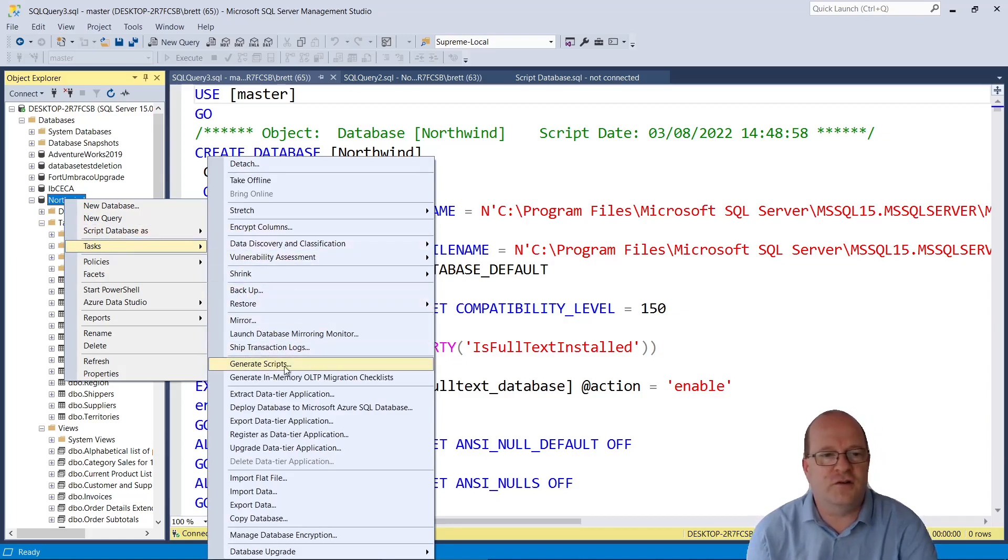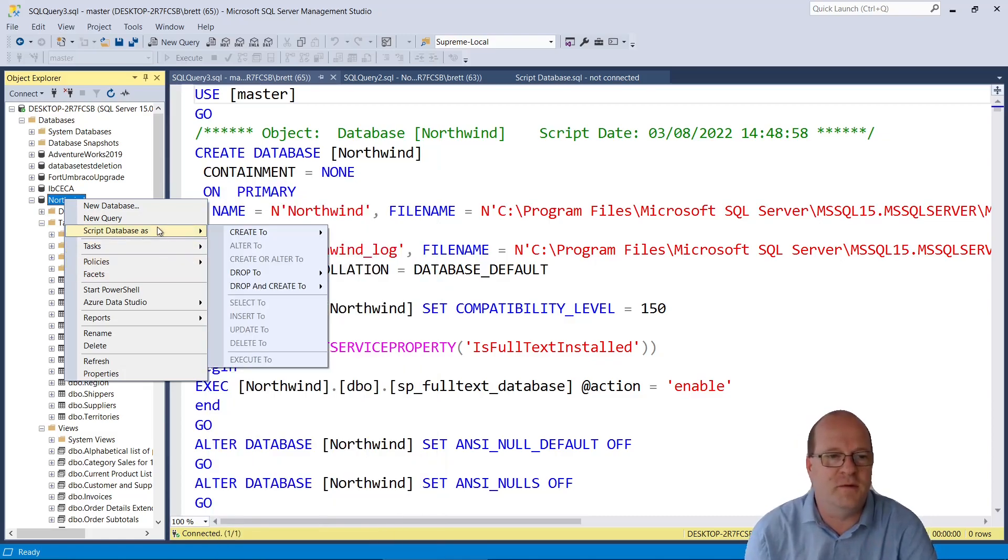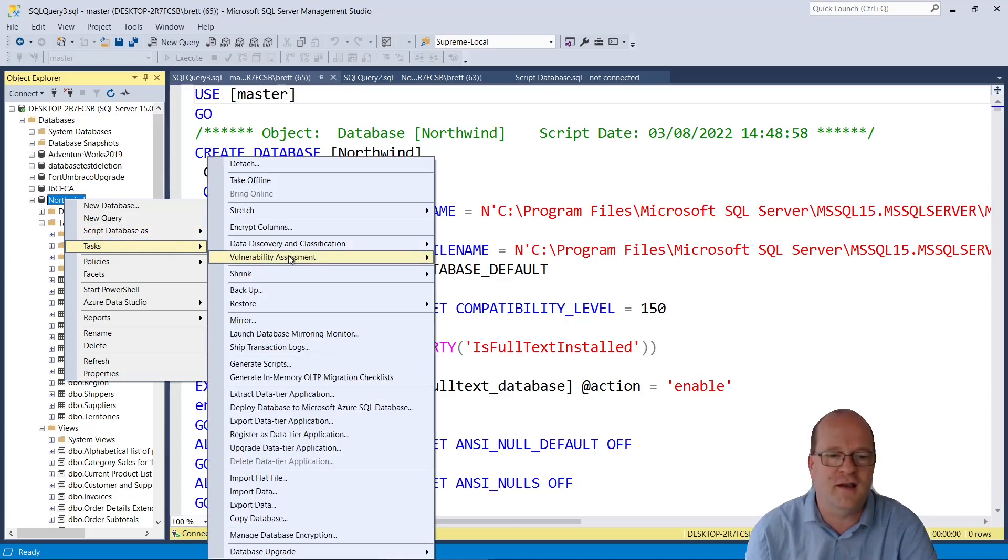I should just point out that there is a Script Database As option. However, we won't actually be using that. So again, we go to Tasks and then Generate Scripts.